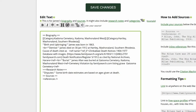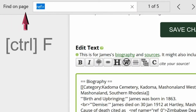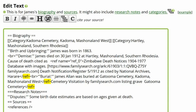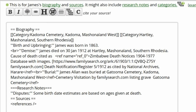To find the ref tags easily, type Ctrl-F for the Find function. I typed in ref closed angled bracket. As you can see, they are all highlighted in yellow. There are two closed ref tags without open ref tags.